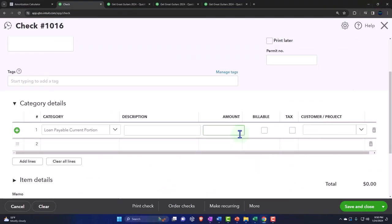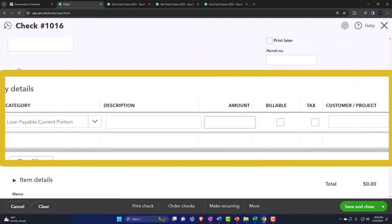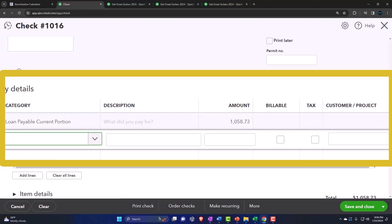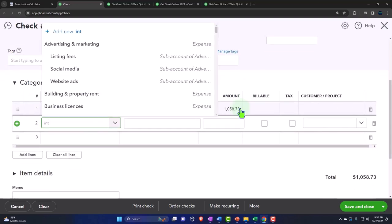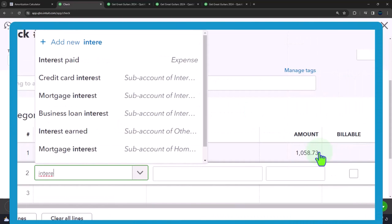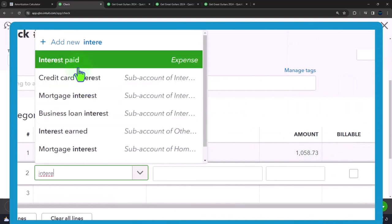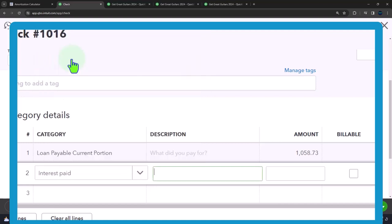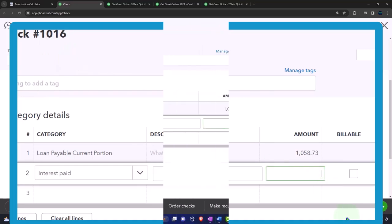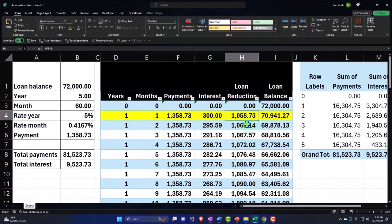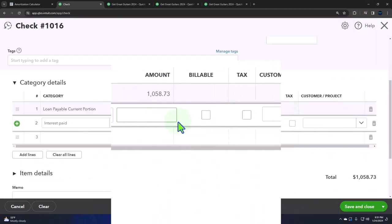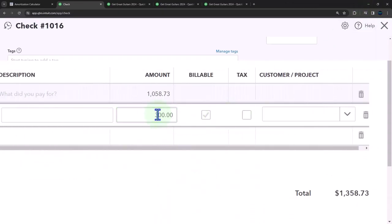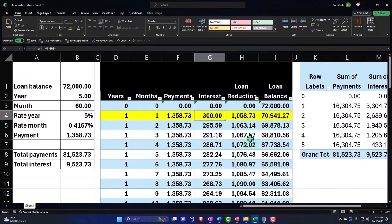Now we have two accounts impacted. The loan payable is only going to be $1,058.73. Then the other side is going to go to interest. They have interest paid - I don't really like that term because it indicates a cash-based system. I'd rather just have it called interest expense, but I'll use that account and possibly change the name of it. The interest is $300, which gives me a total of $1,358.73.